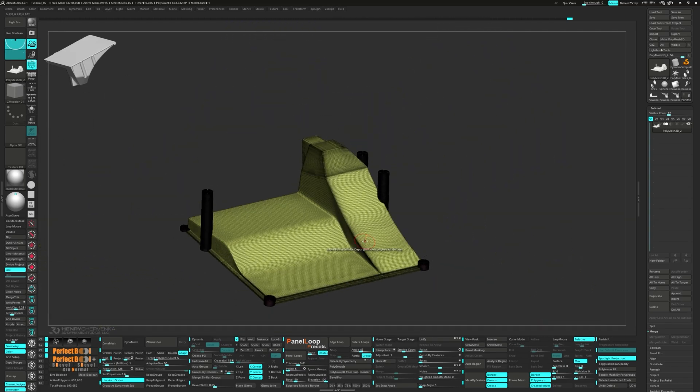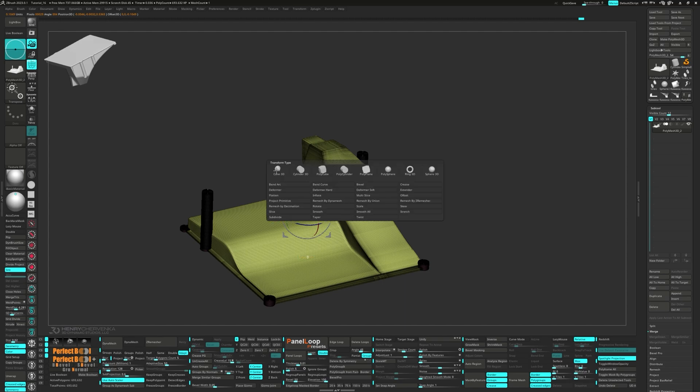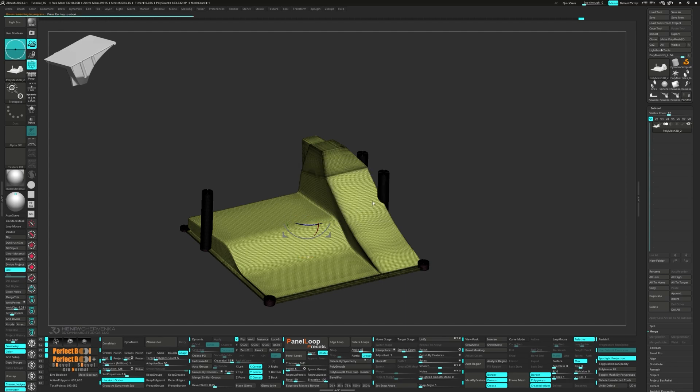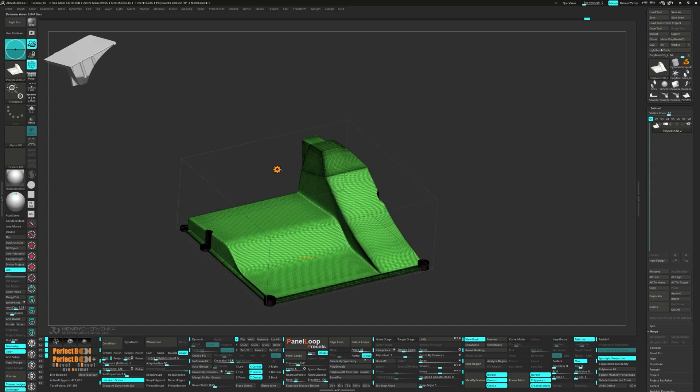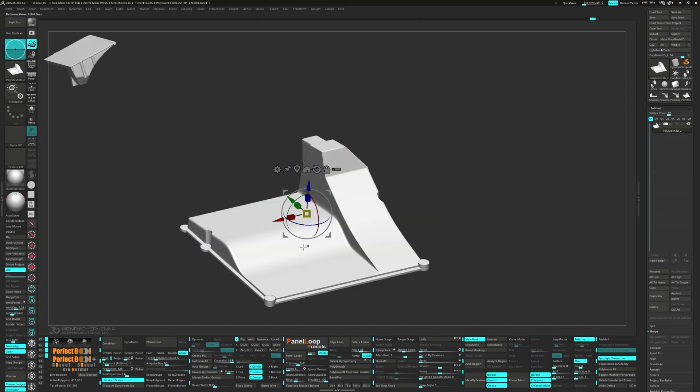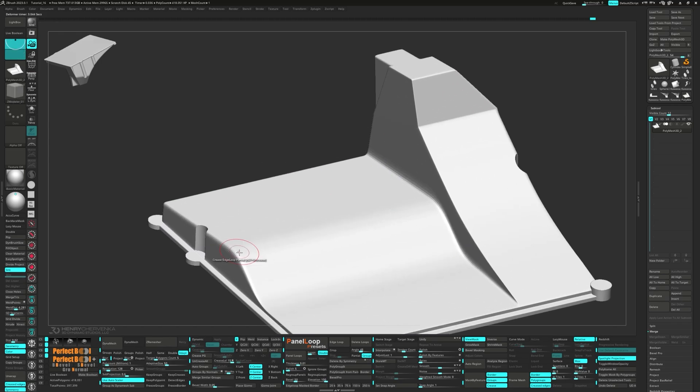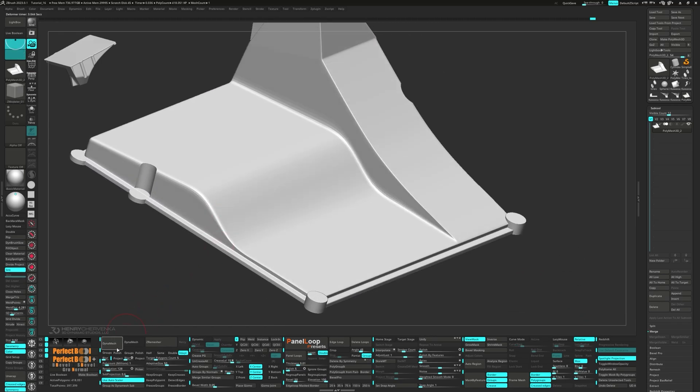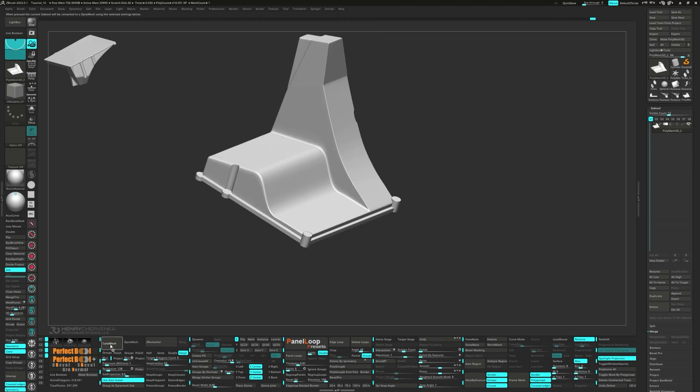Pull up the Gizmo, click on the gear and select Remesh by Union. Lock it in by hitting Accept. We're going to run a Dynamesh utility with a poly count of one million next.